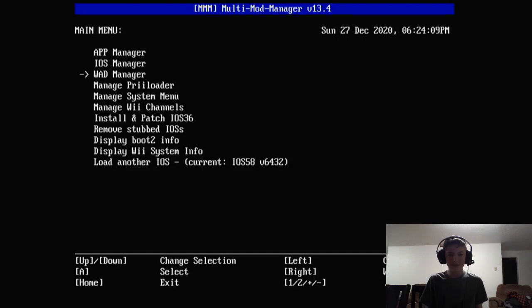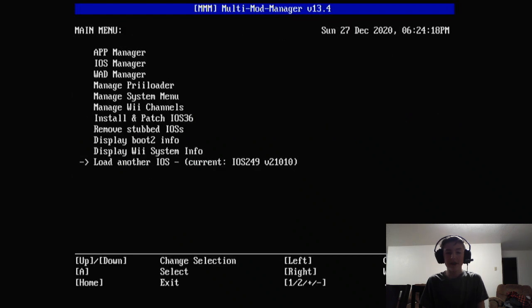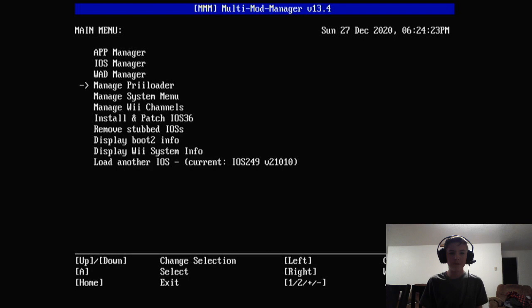You're going to want to go to load another iOS. Now you're going to select 249. This is important just so that you can install it, but after you've selected 249...